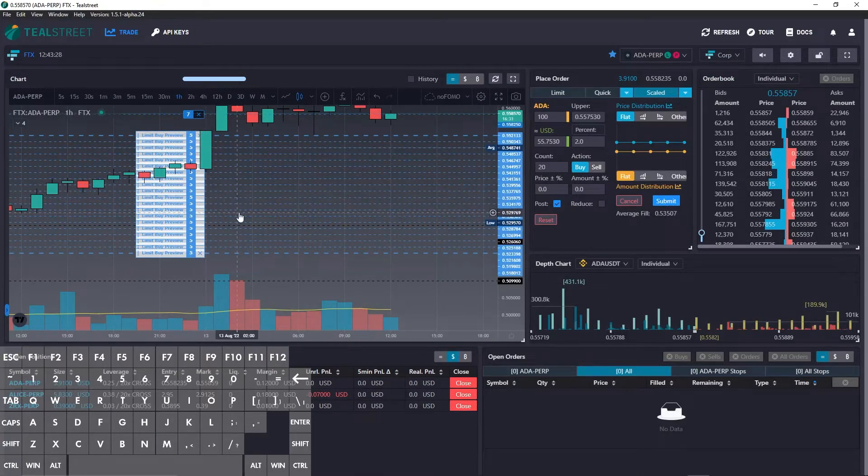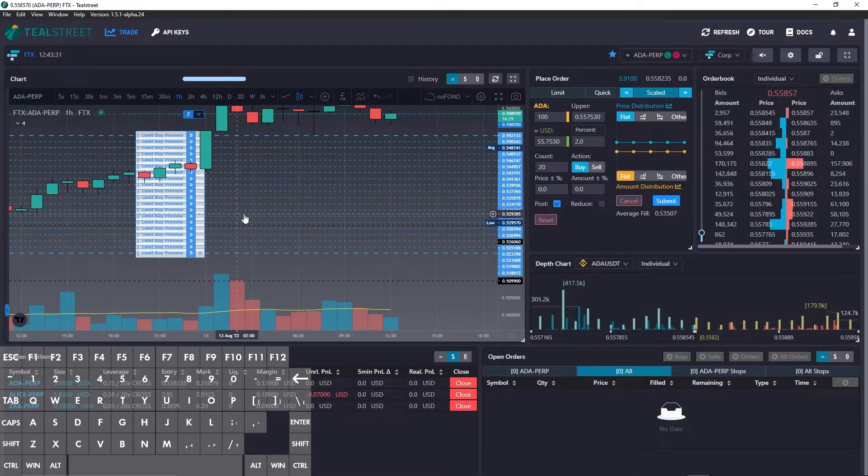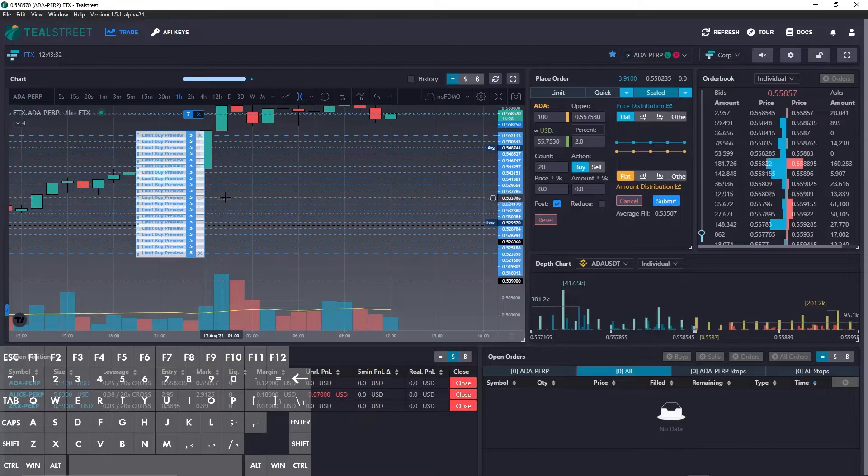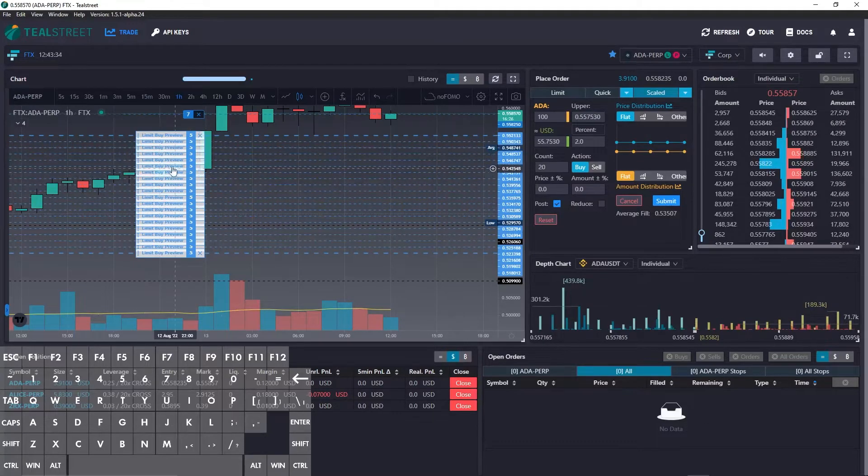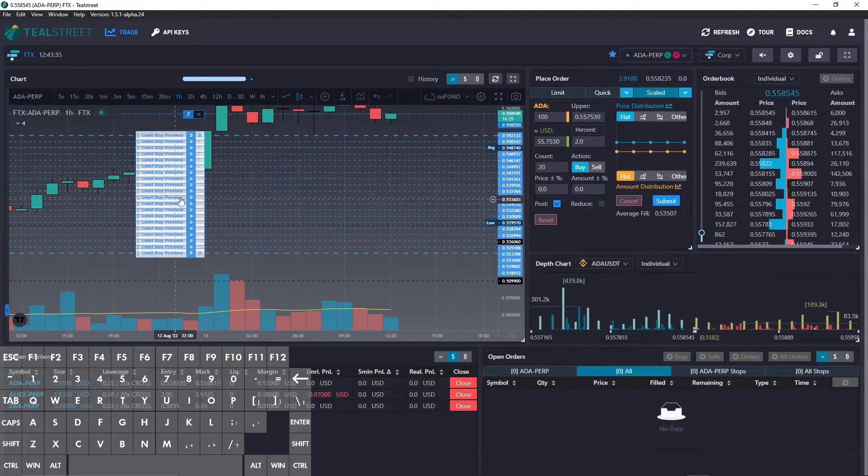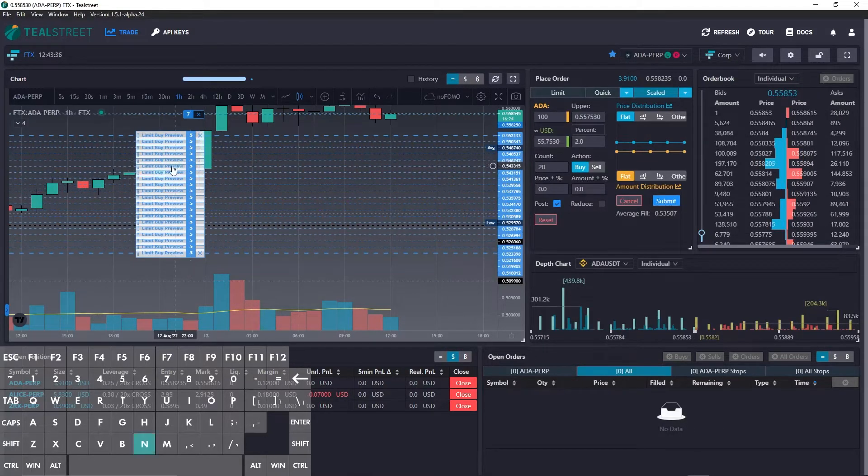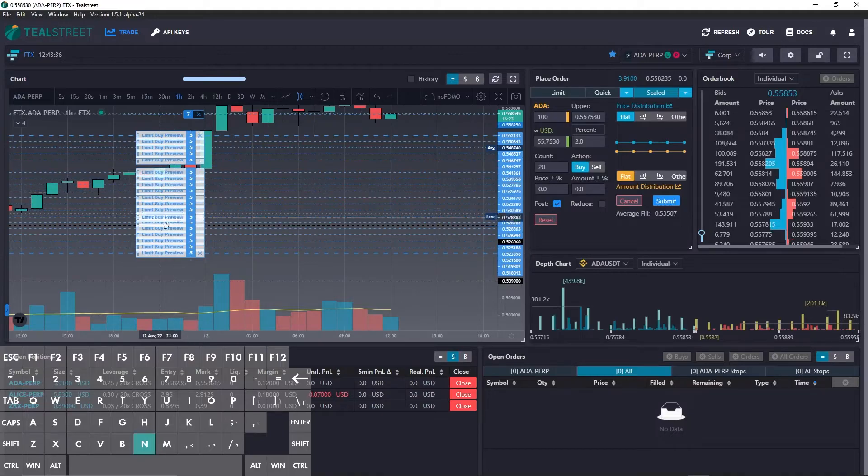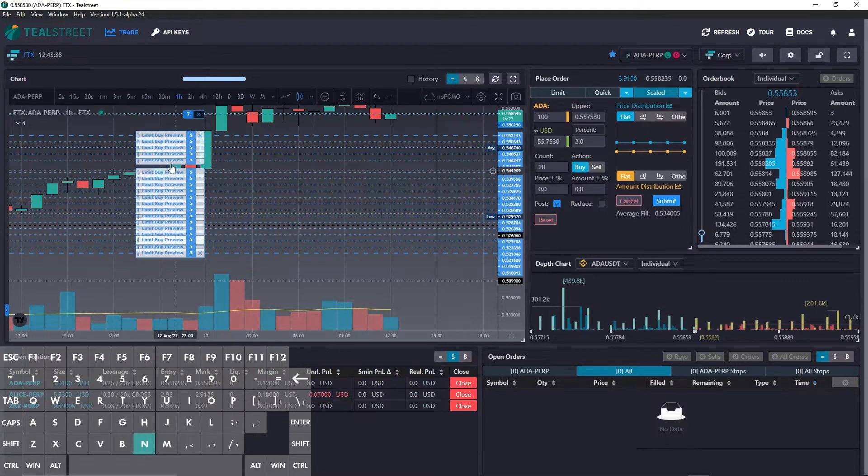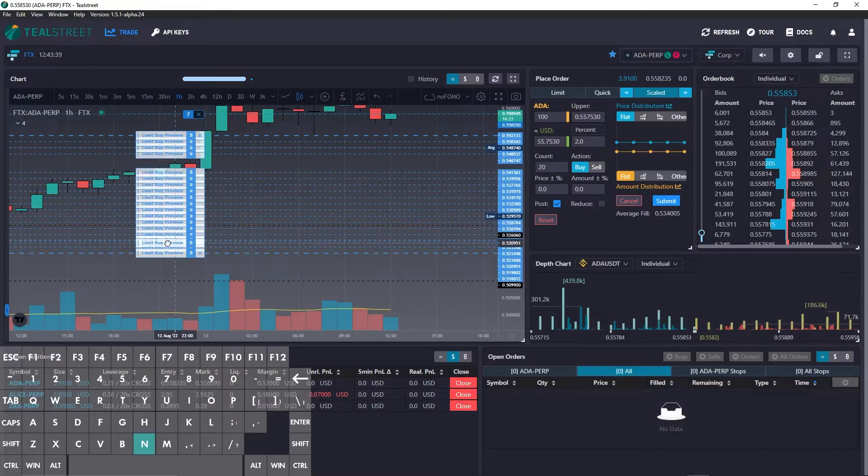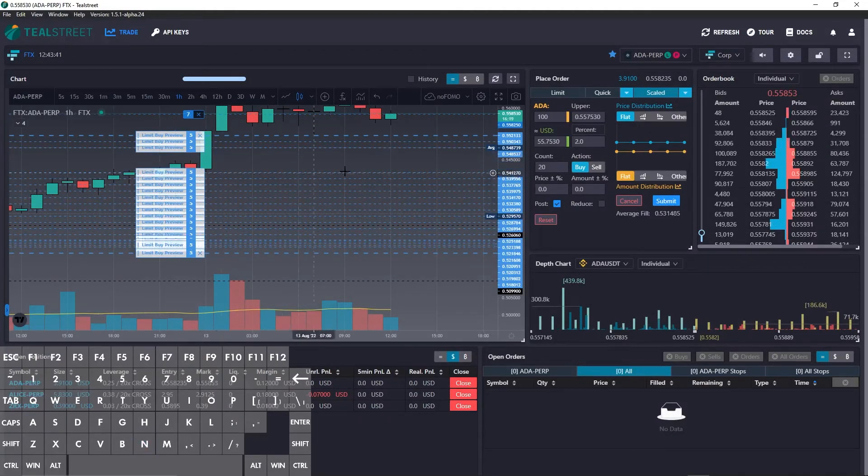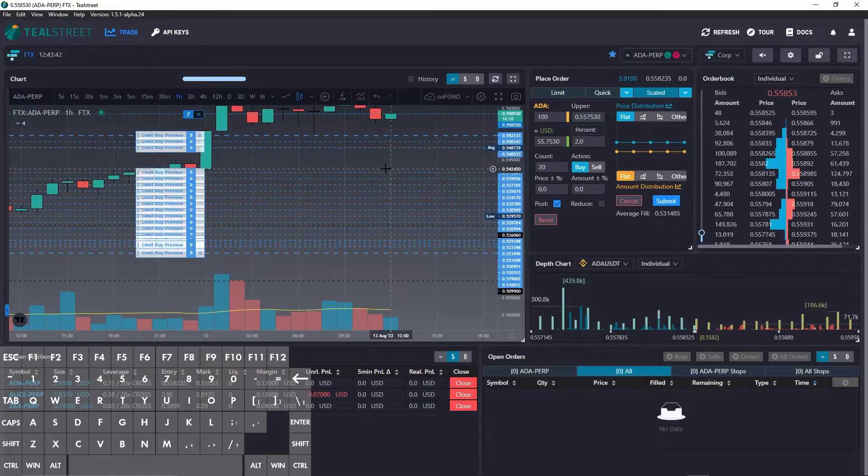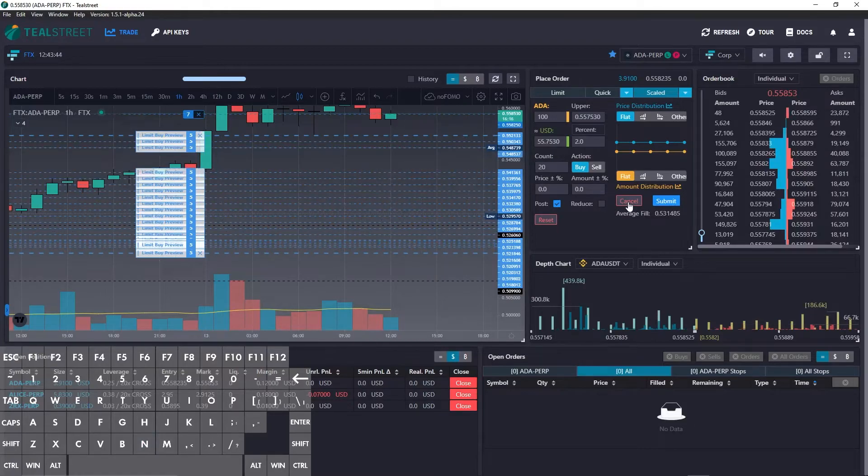The next hotkey is N and this is to modify a single order. So for example, if I want to move one of the ones in the middle, press N and move that down there. And there you go. I'm going to go ahead and cancel this.